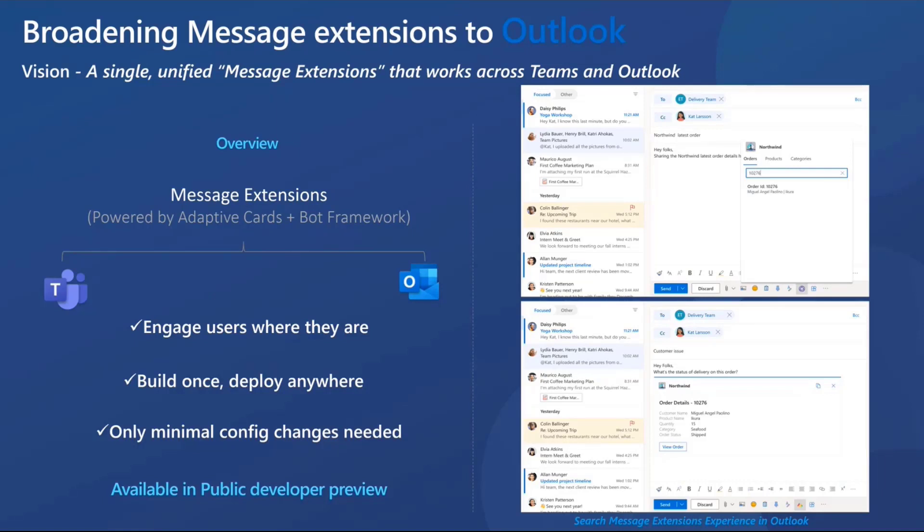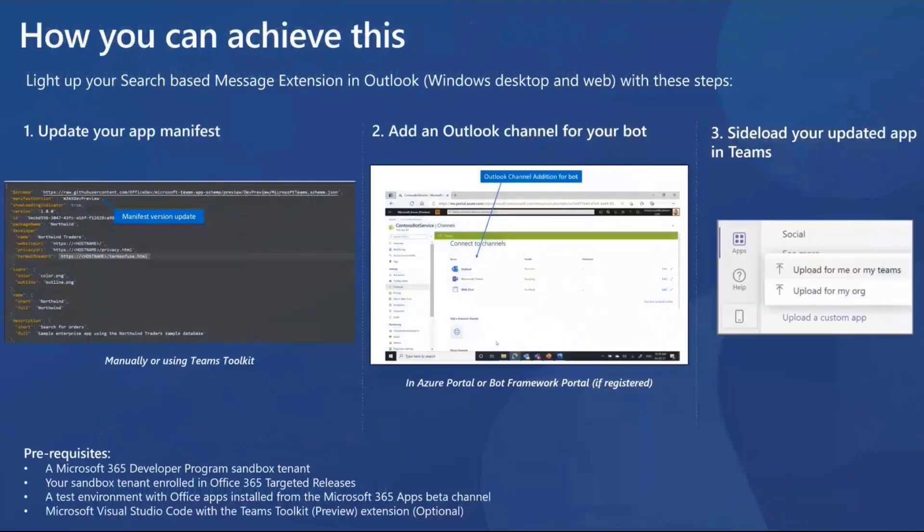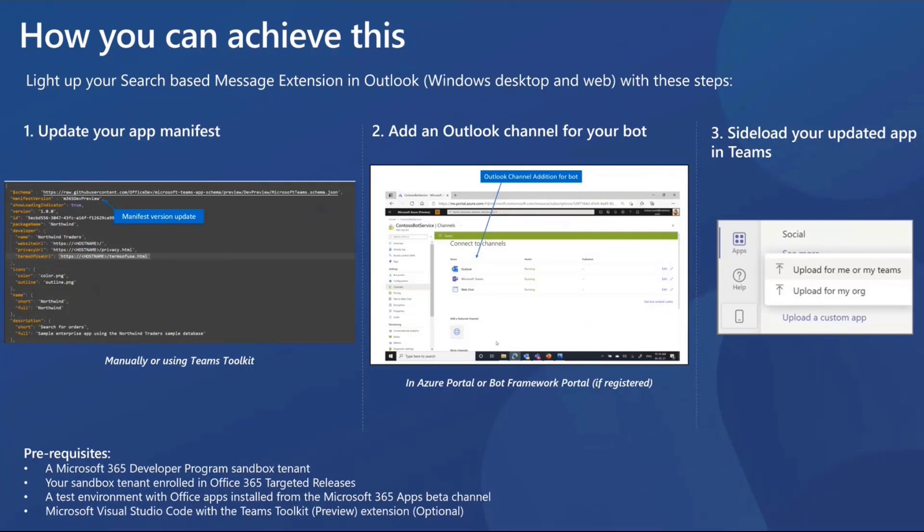Before I get into what steps you need to follow and enable this search message extension in Outlook, I want to share that we are already in public developer preview for this feature and our users in the targeted release in Outlook for web or the preview channels for Outlook for Windows can already play with this experience today. Now let me shift gears and get into how you can achieve this for your existing search-based message extensions with a few simple steps.